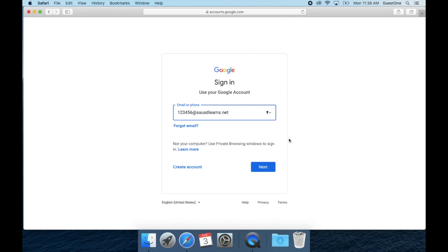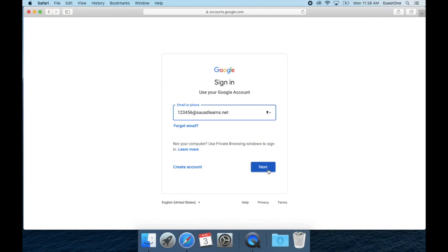If your student does not know their student ID number, please contact their school. Once you are done with that, click on next.